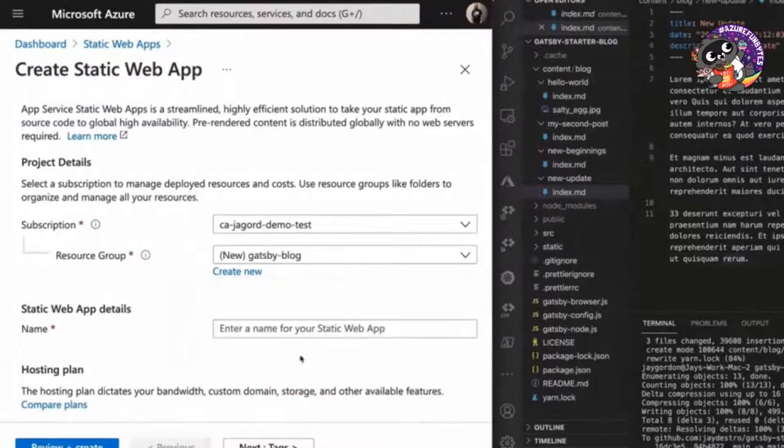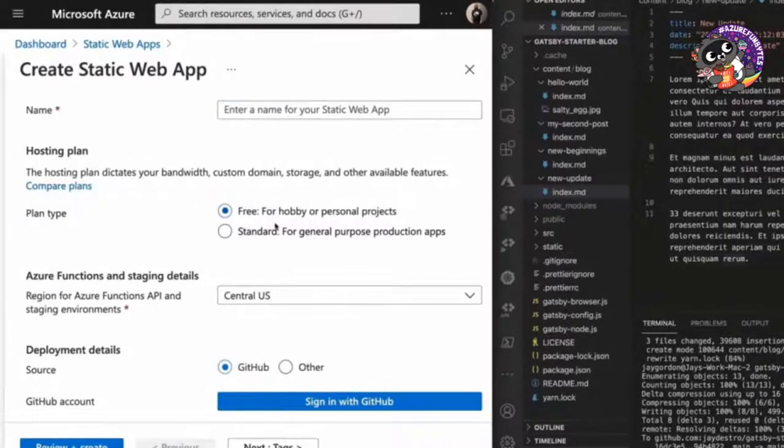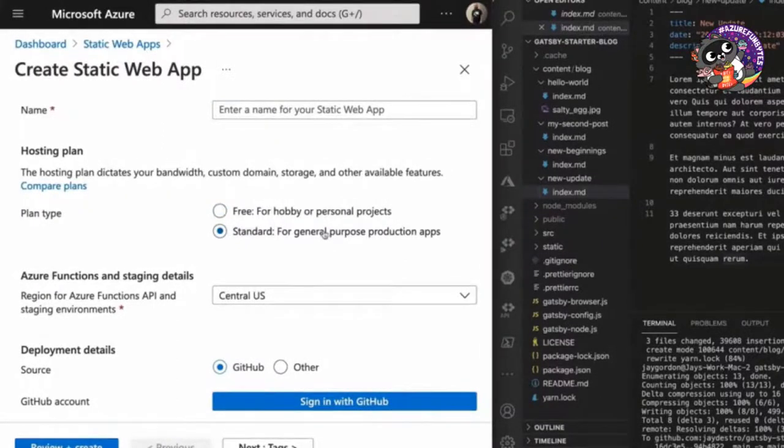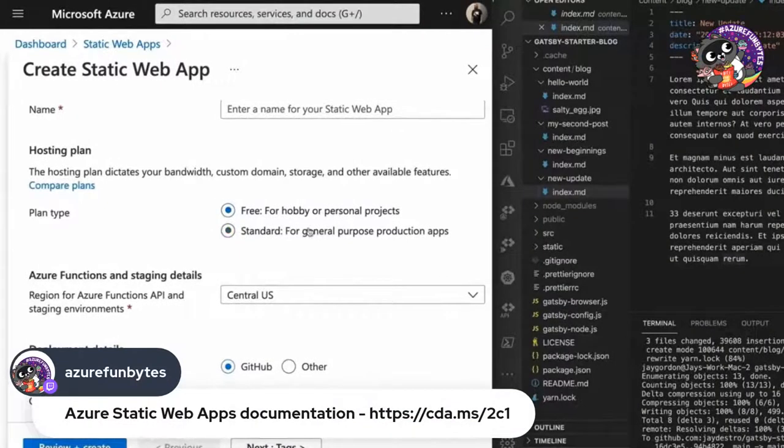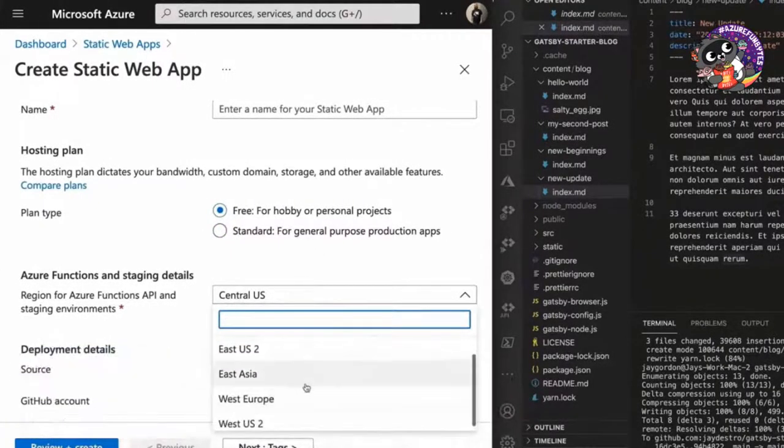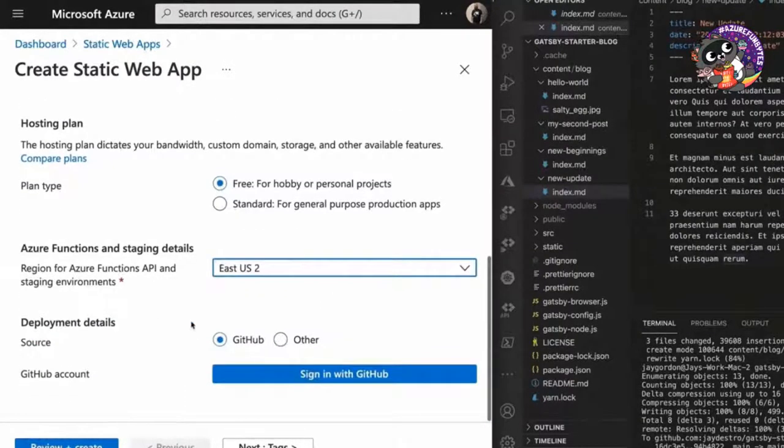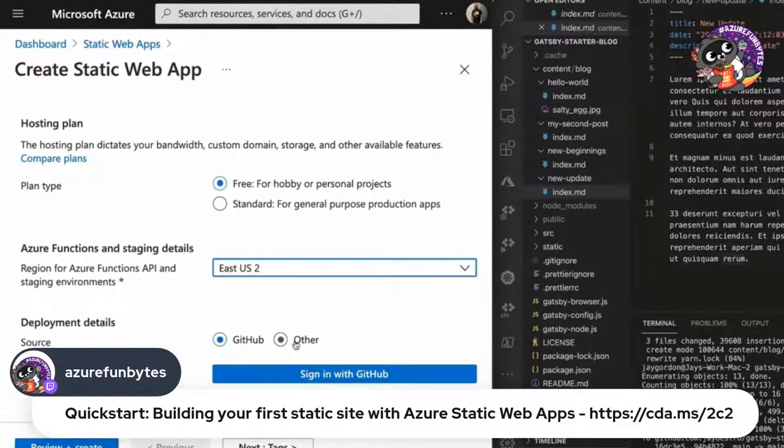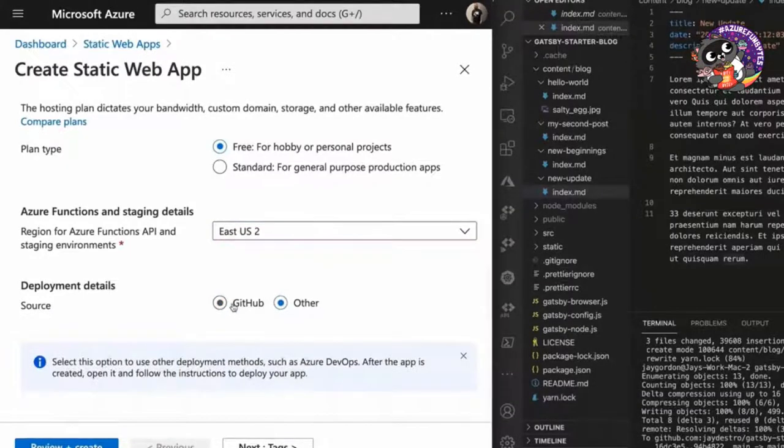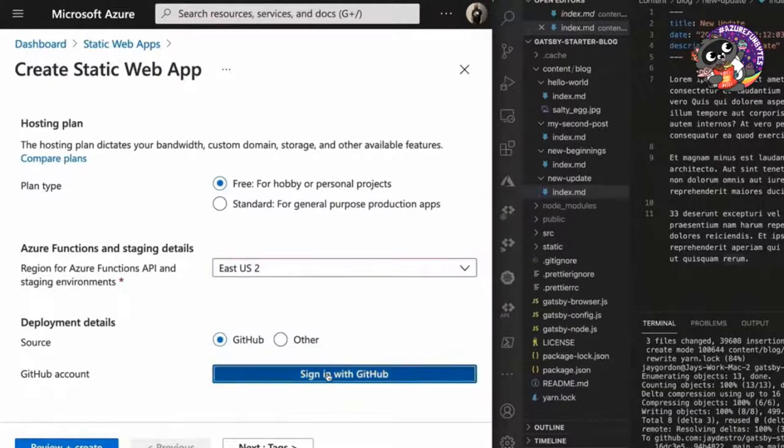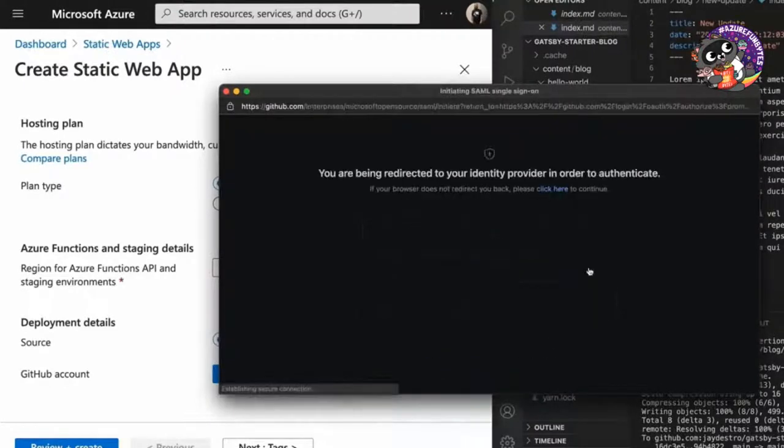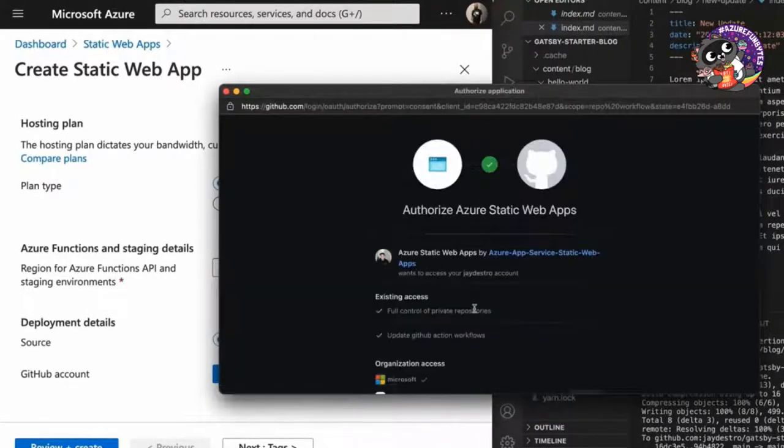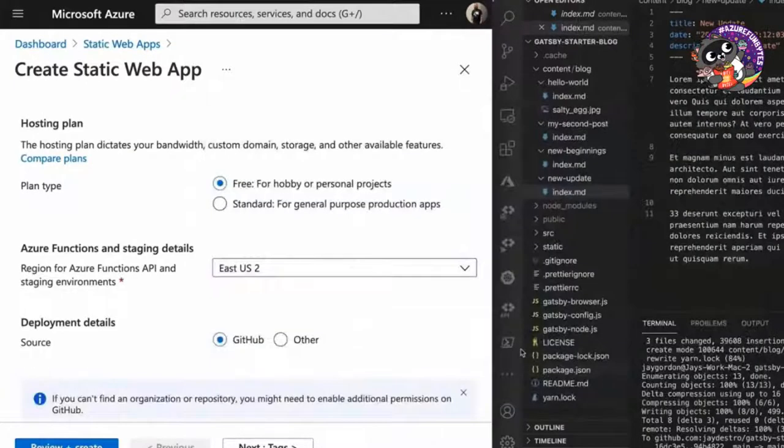Hosting plan. So we've got two options free for hobby or personal projects or standard that'll actually cost you money. So we're going to stick with the free one. We can pick the location that we want our site to live in. I'll pick East US too, because that's the closest to me. Now we can actually pick the GitHub account where it's going to be pulled from. We could use other ones such as Azure DevOps, but you have to do that after it's created. The GitHub workflow, as you can see, it'll go ahead and it'll authorize you, require you to authenticate. So we've authenticated with GitHub.